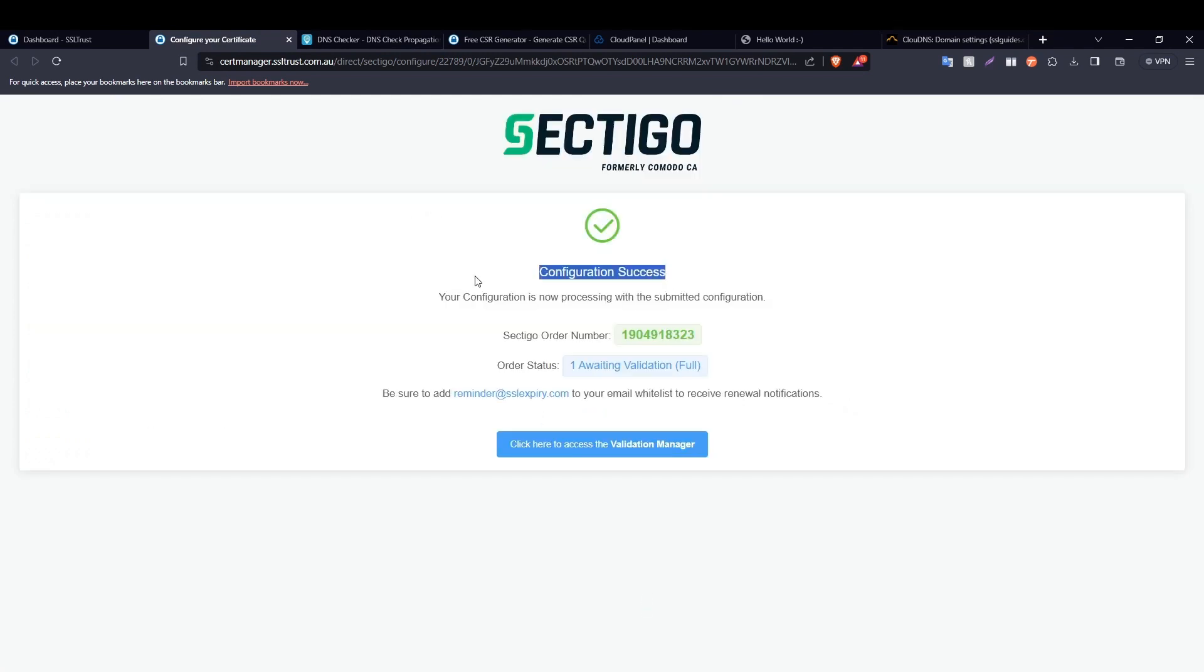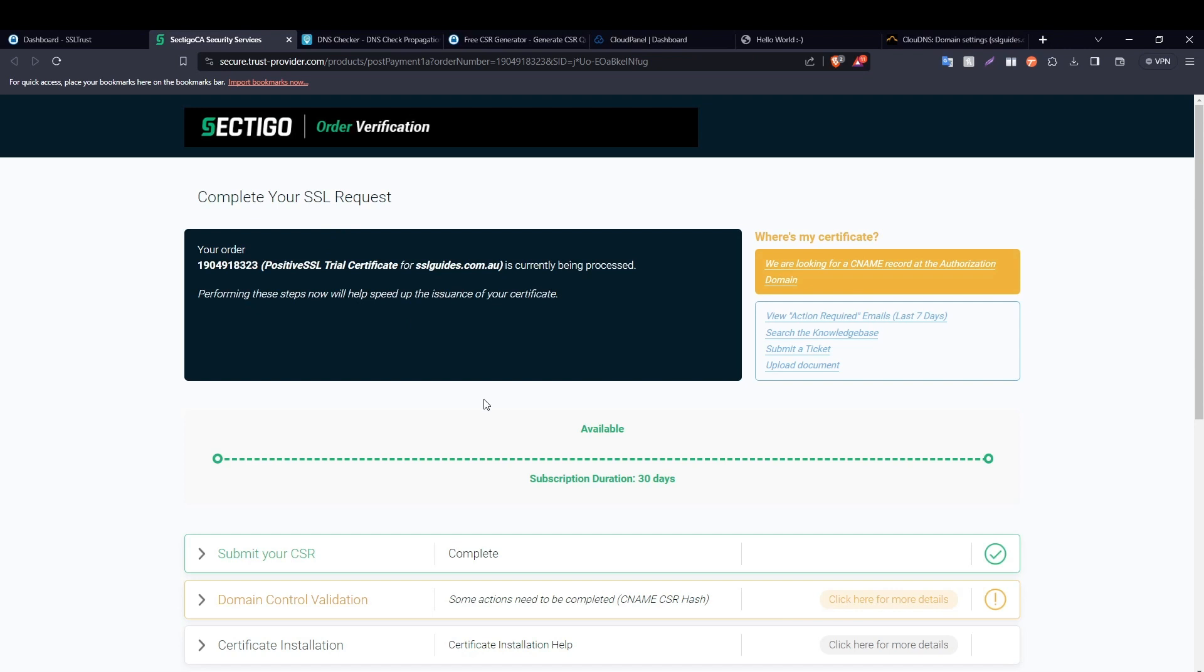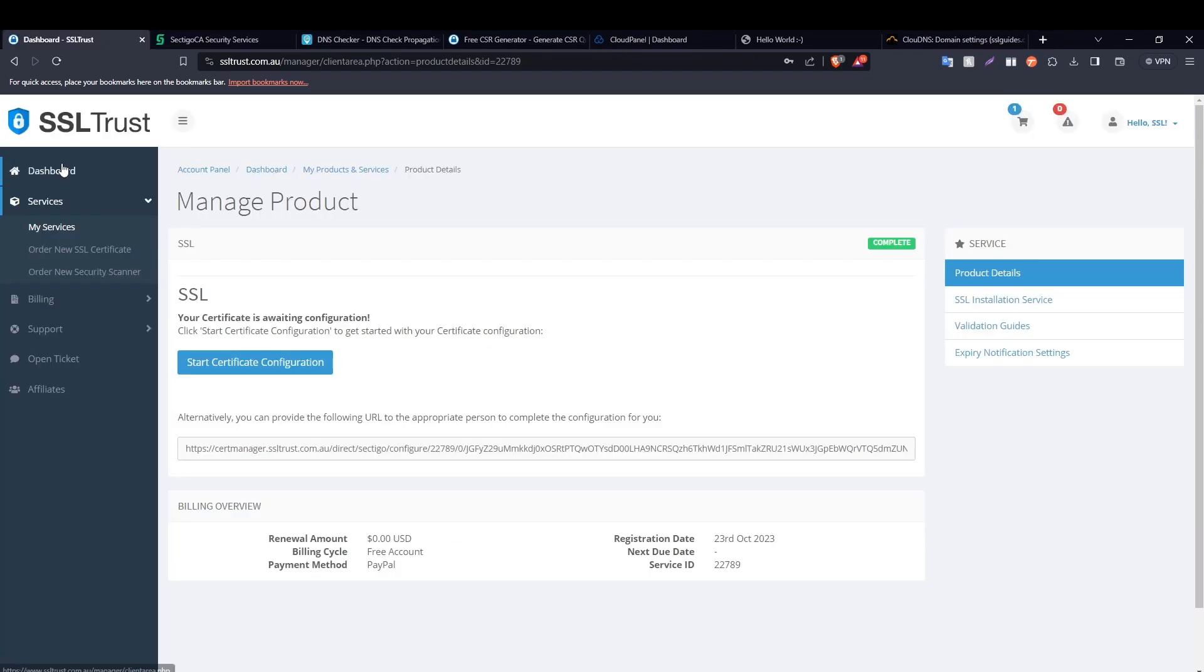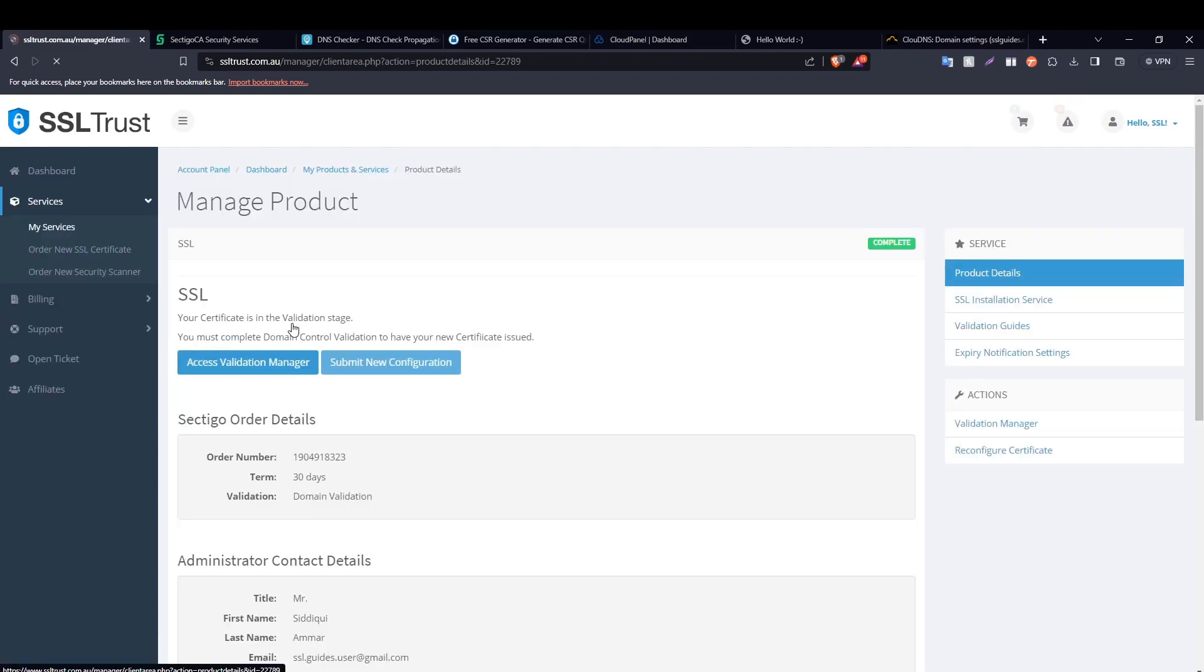And as you can see, our configuration was a success. This is our order number and our status is that we are waiting validation. Click here to access the validation manager. One more way to access the validation manager in case you lost it is head back to the SSLtrust dashboard and select your product or service, and then click on the access validation manager button right here.